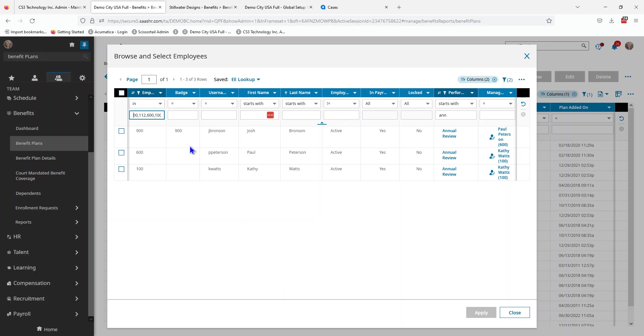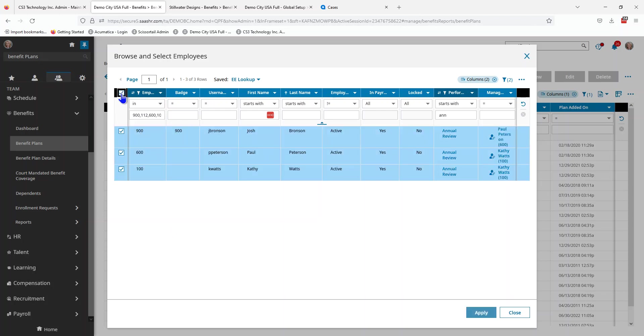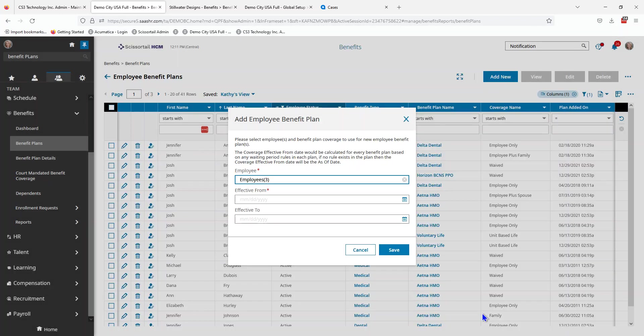Somehow I am missing somebody. I am missing that 112 person, so we're going to have to come back to them probably. Let's go ahead and select all of the rows and say apply.